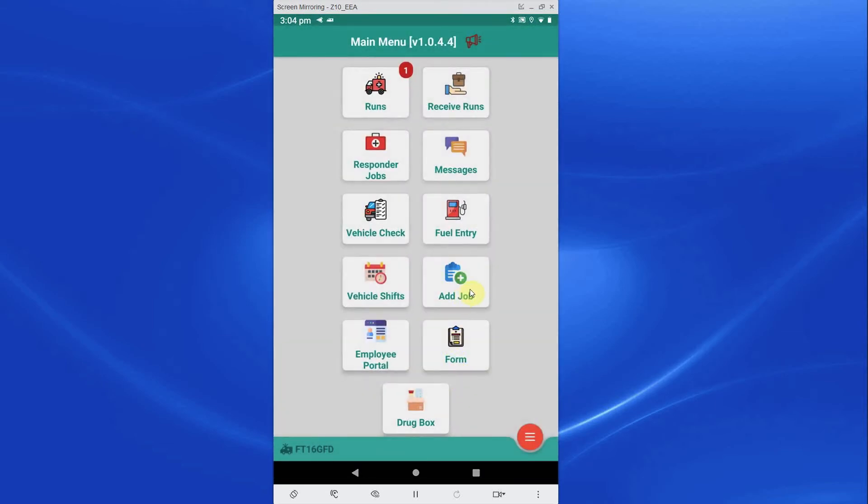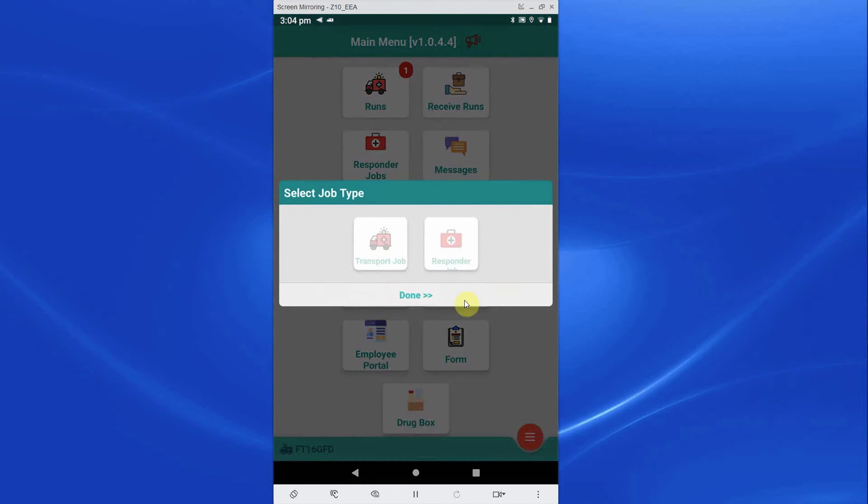The Add Job button will allow crew to manually add patient transport and responder jobs to the system. Any jobs created here will automatically feed back to the control room.